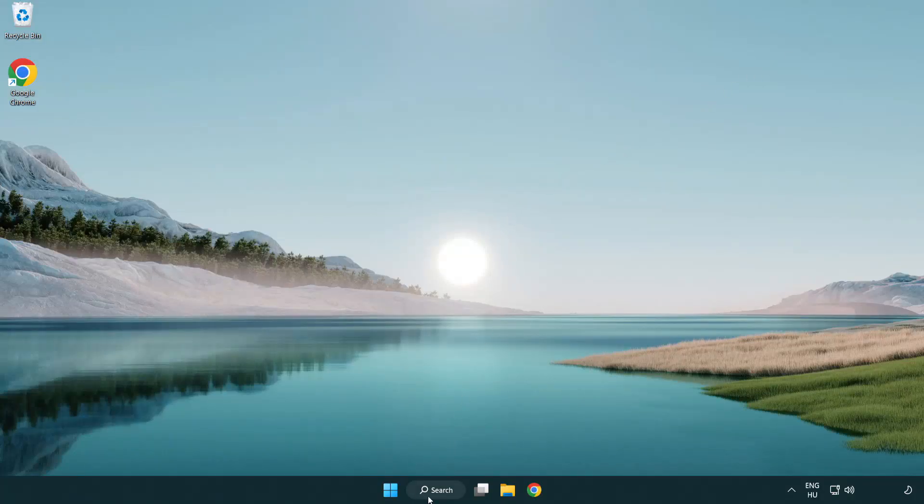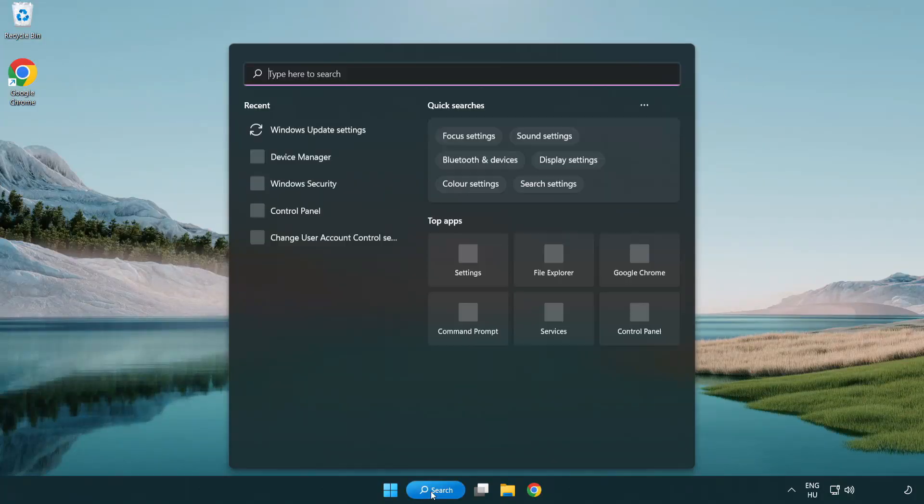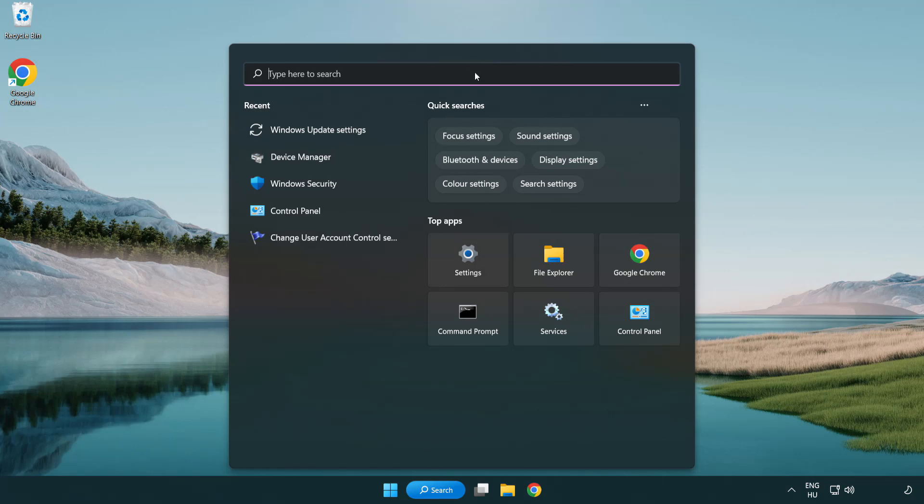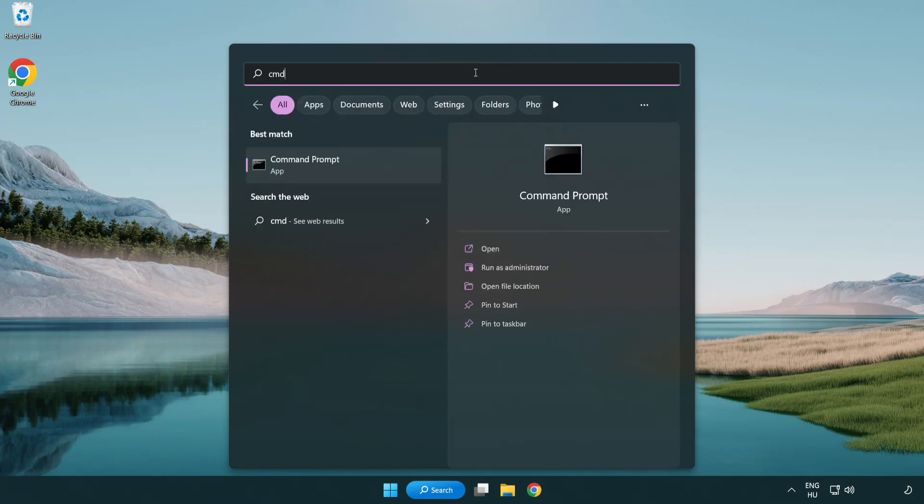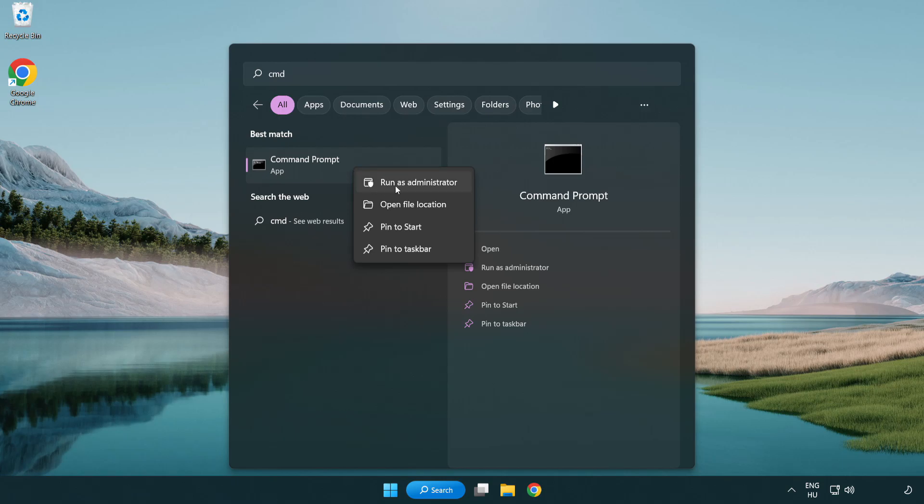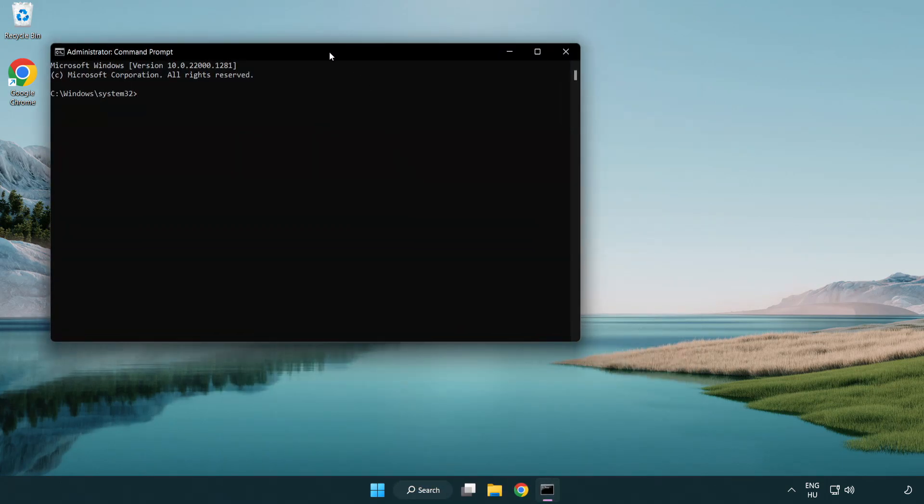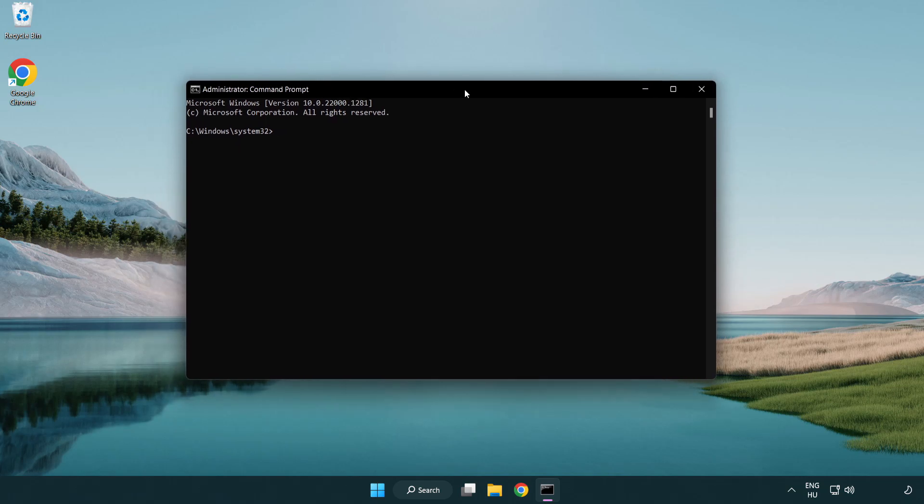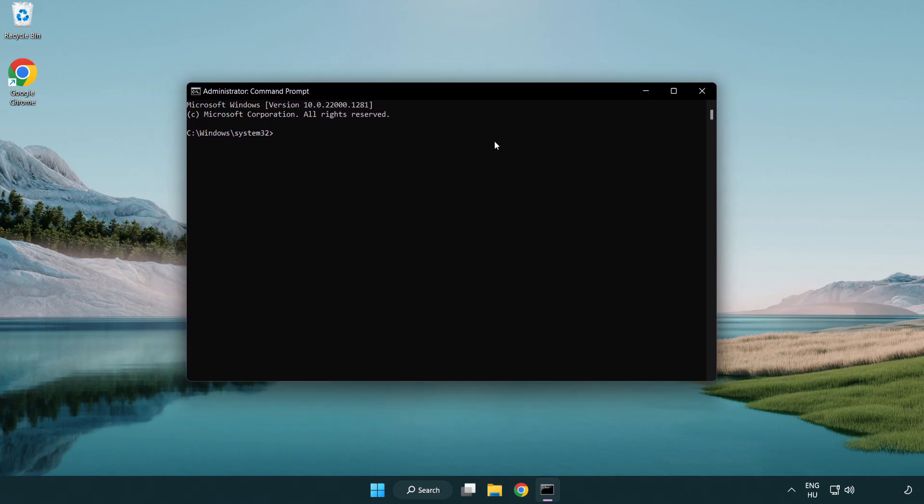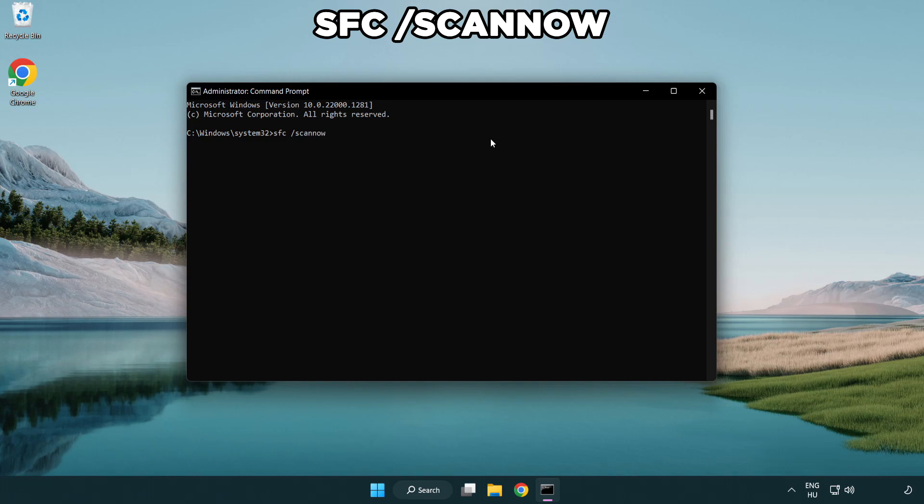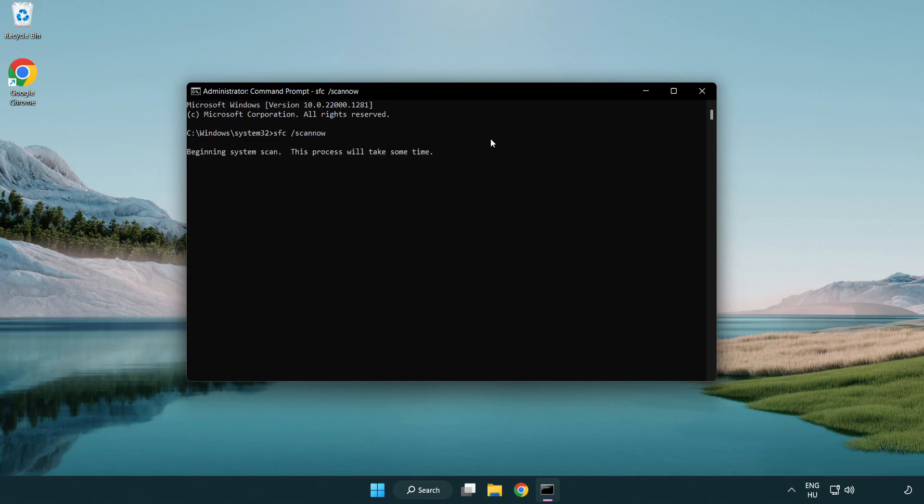Click search bar and type CMD. Right-click Command Prompt and click run as administrator. Type SFC ScanNow. Wait.